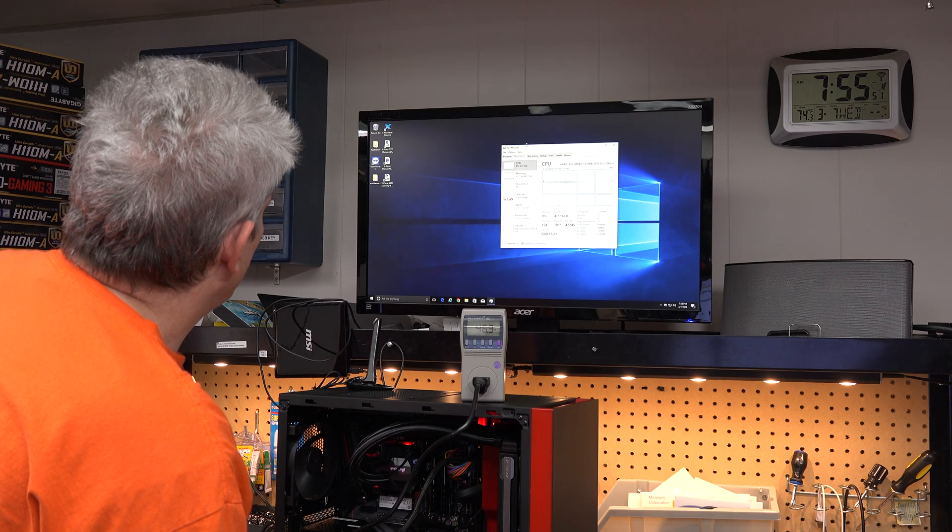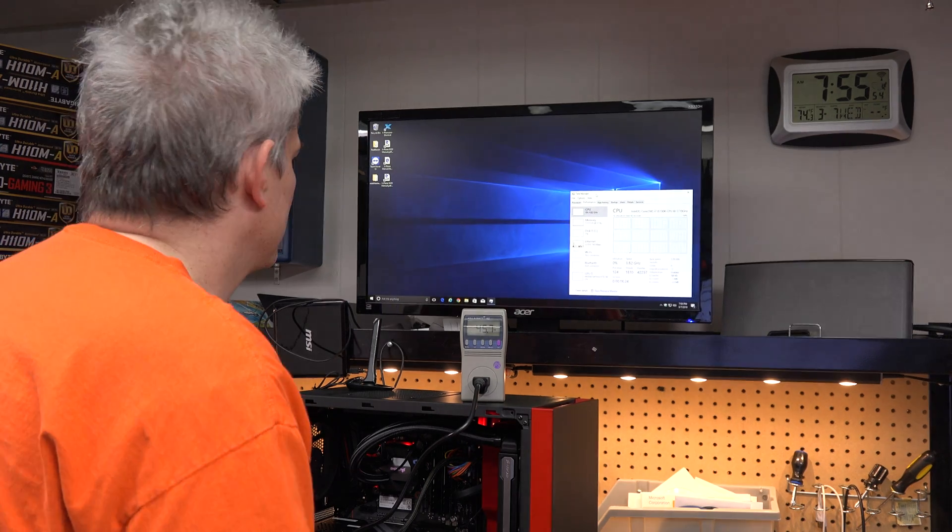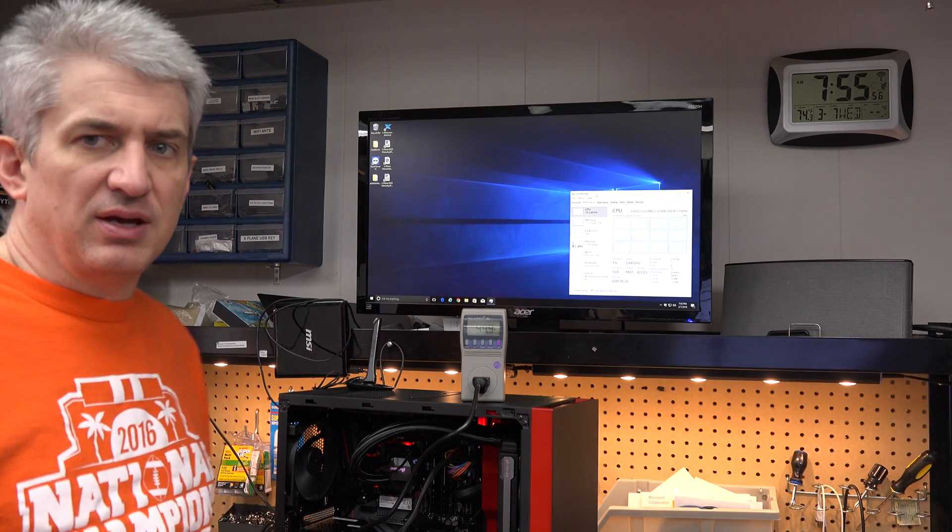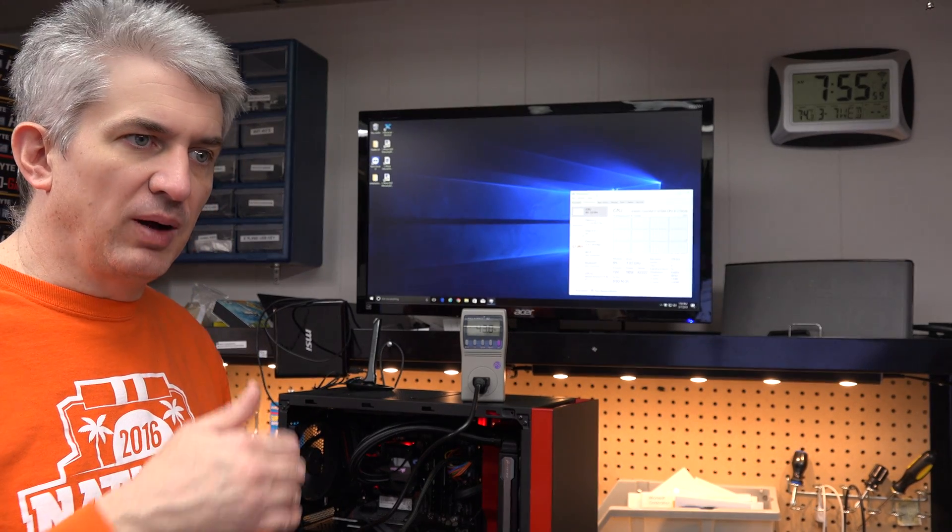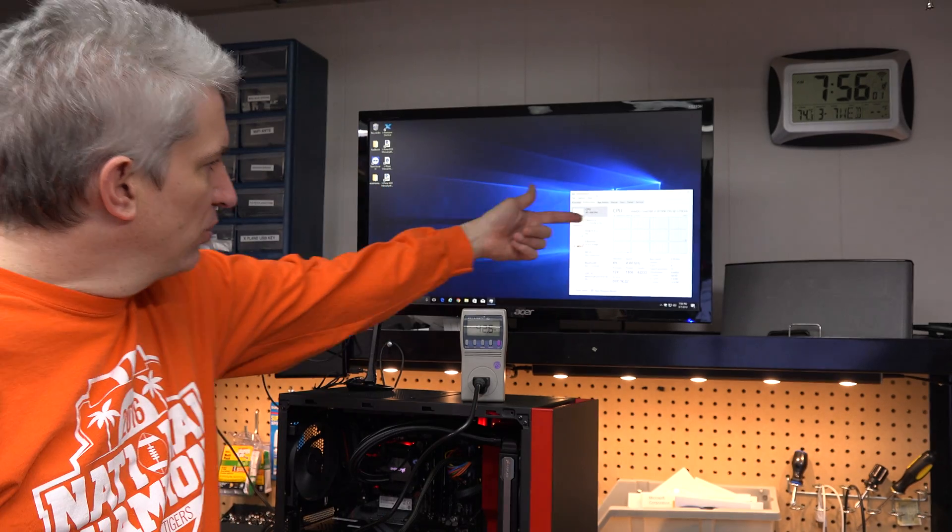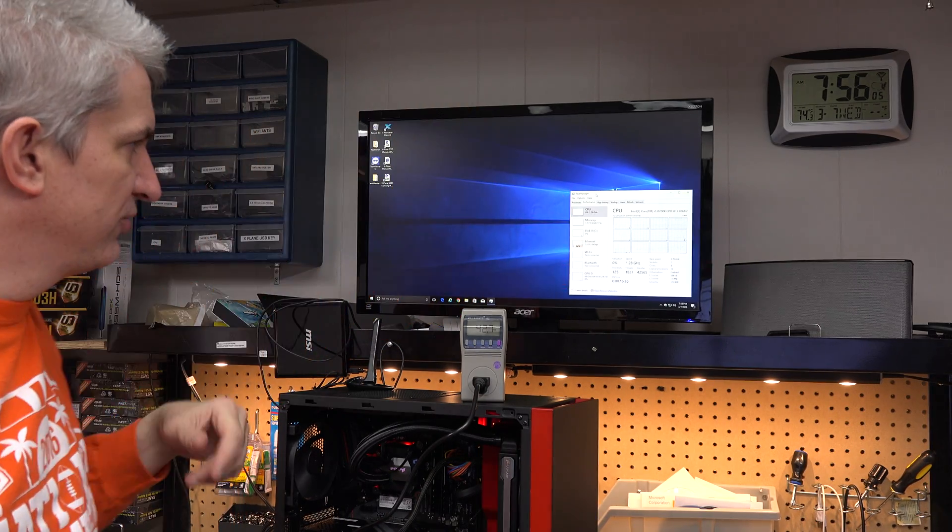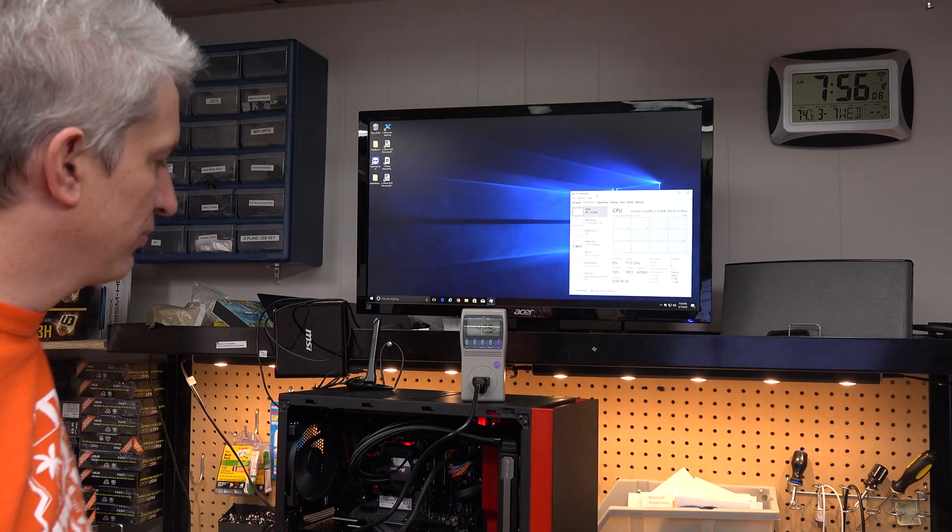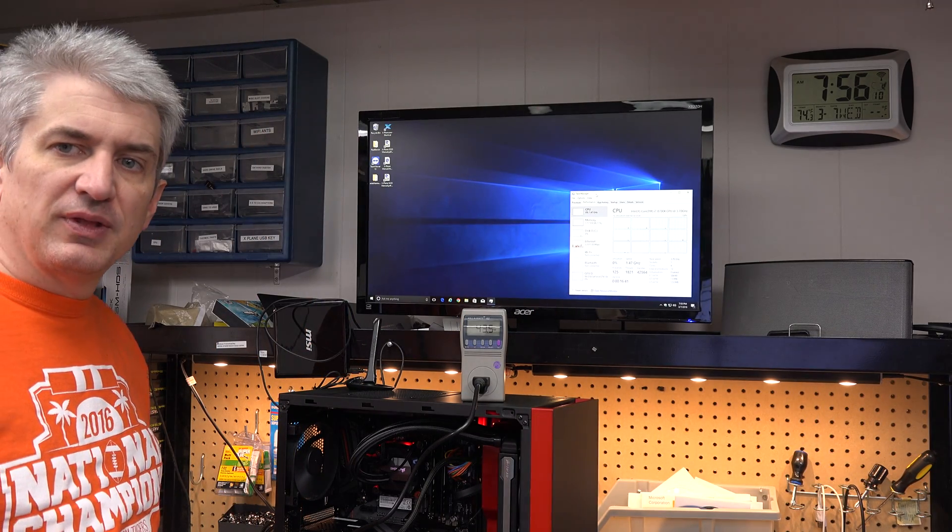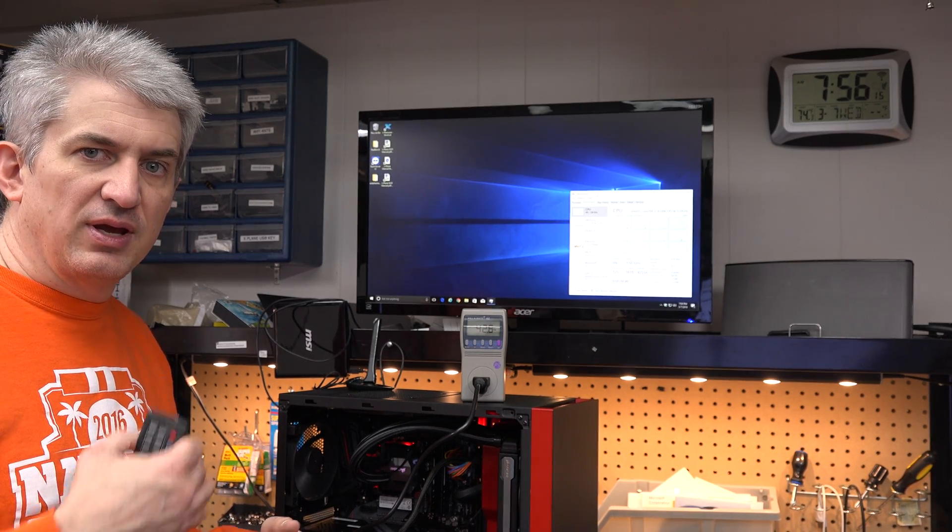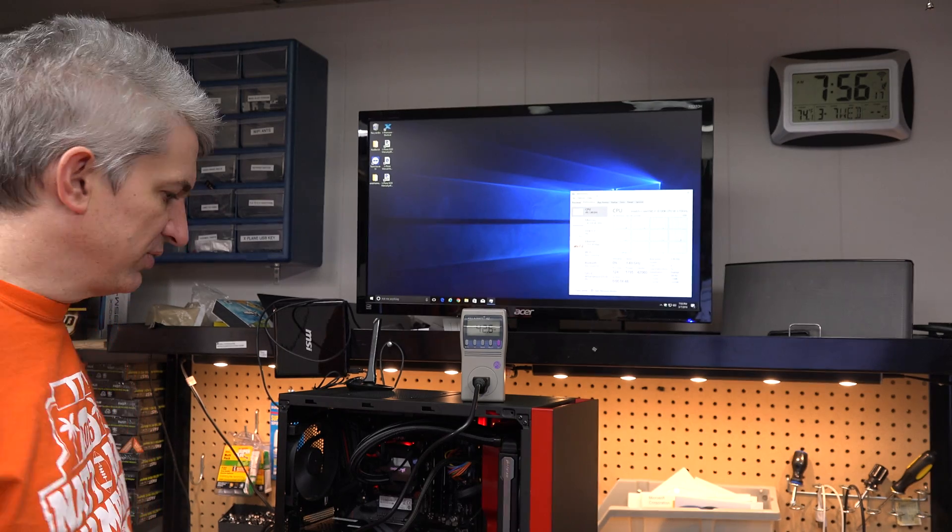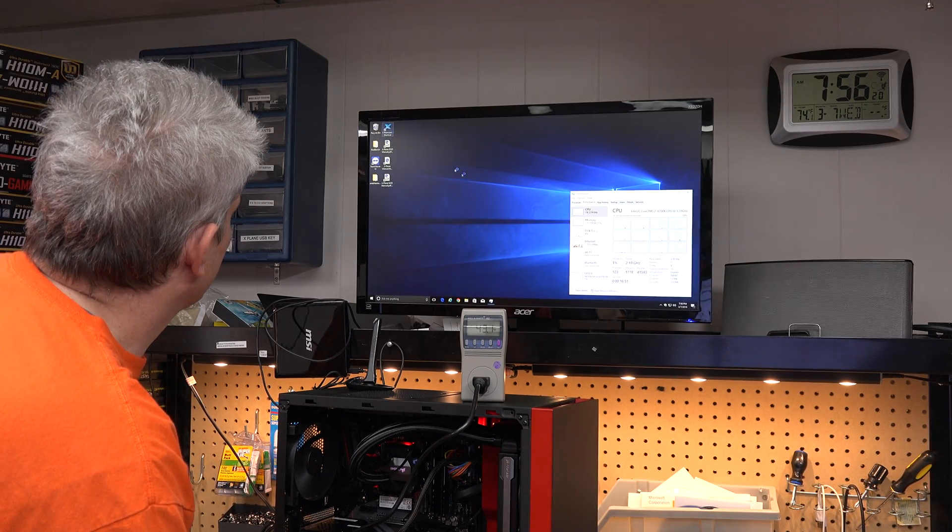Now, most games, I hate to call X-Plane a game, they typically only load one core up very heavily. We have a six-core system here with hyper-threading. So you see 12 total threads here. Each of these boxes represents a thread. But during the load process, X-Plane is actually able to use all of those cores during some part of the loading process, which makes the loading process go a little quicker.